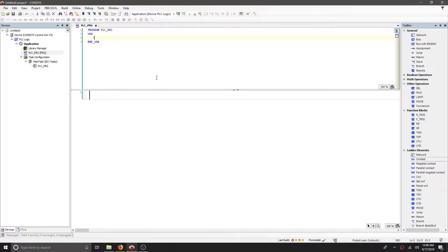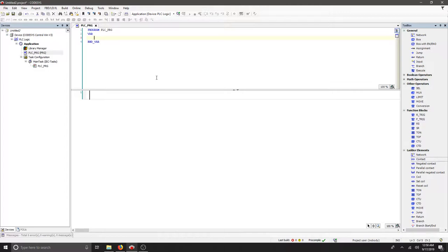In this example we're going to start our process control loop by adding in some simple variables. The variables I'd like to create are a set point, a start, a stop, an indicator light for when it's on and off, and a temperature.